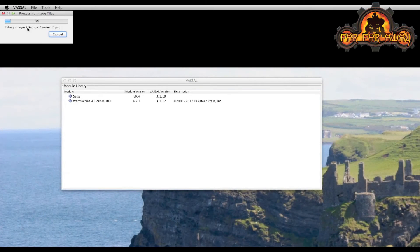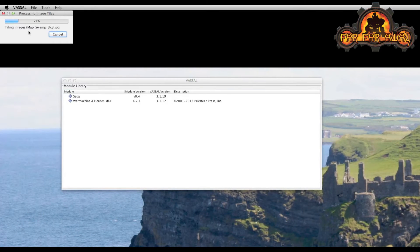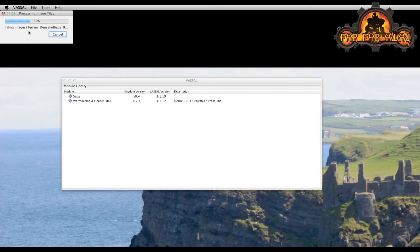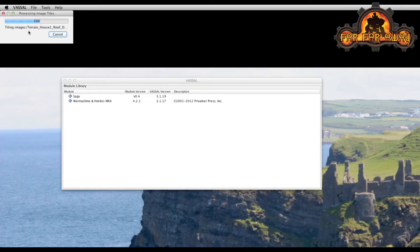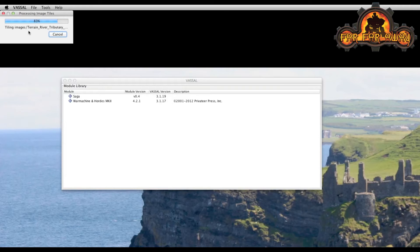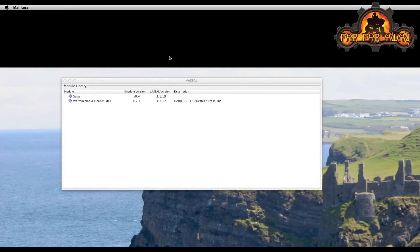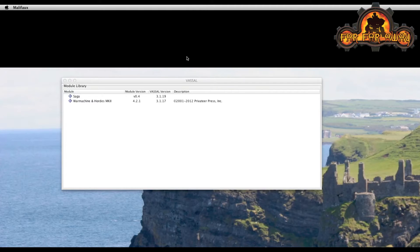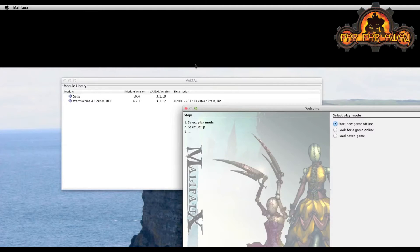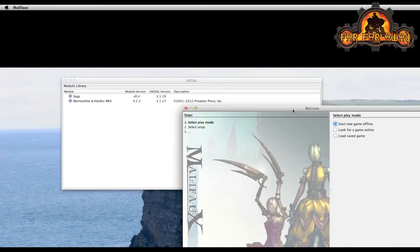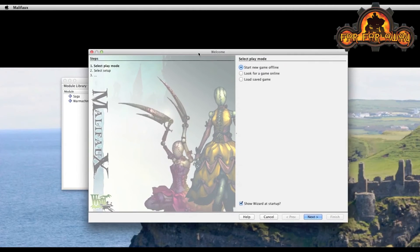And you see an import here processing the different images. It shouldn't take too long. Okay, so there we have it. The module itself has launched.